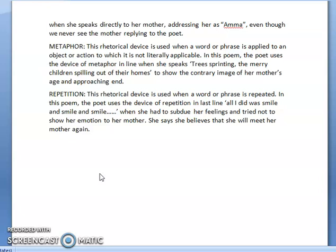Then we see that there is repetition used. This rhetorical device is used when a word or phrase is repeated. In this poem, the poet uses the device of repetition in the last line: 'All I did was smile and smile and smile and smile.' When she had to subdue her feelings and hide her feelings of sorrow and regret, she tried not to show this emotion to her mother. She believes she will meet her mother again, so with a word of assurance — 'see you soon Amma' — and an expression of smile, smile, smile, and smile. That is not indicative of the poet's happiness; the poet is making an effort to hide her sorrow and pain before her mother.